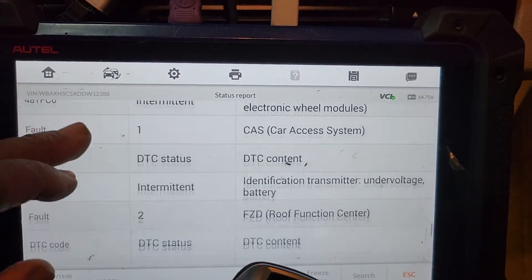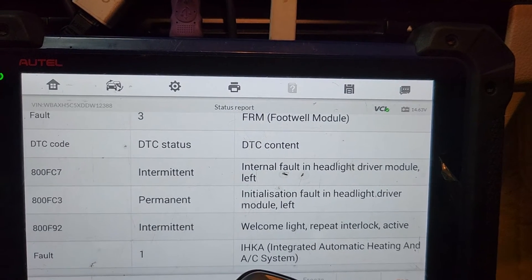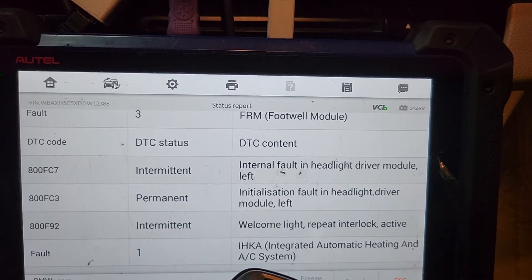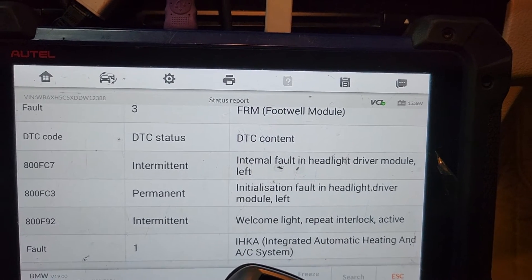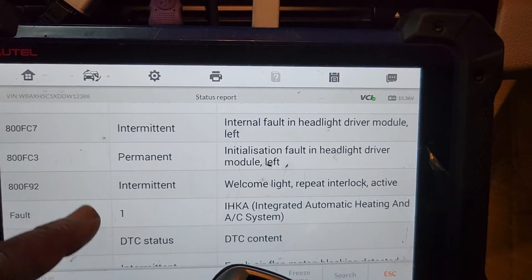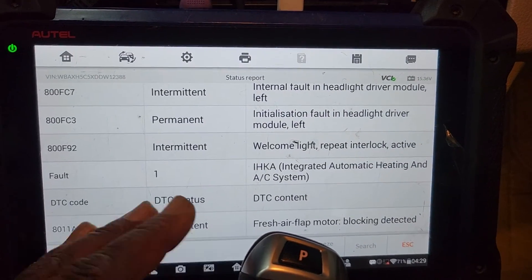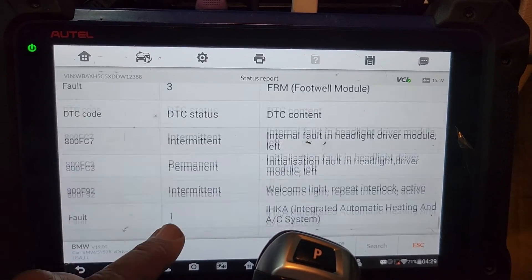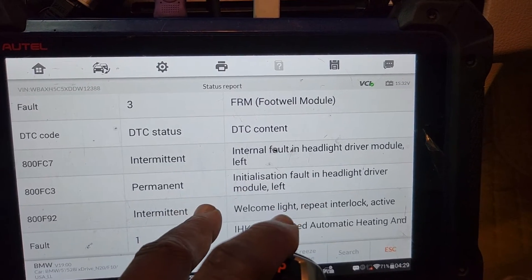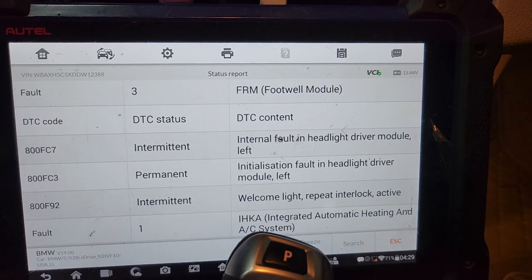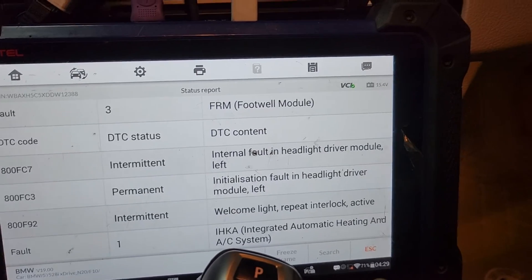Okay, those are the engine codes: misfire, misfire, misfire. Electronic — no reception. ABS — maybe the sensors. Okay, this FRM: internal fault in headlight, internal fault in the headlight driver module, initialization fault in headlight driver module. Welcome light repeat, interlock active. So these are the codes we have: initialization fault in headlight driver module left side, internal fault in headlight driver module left side.